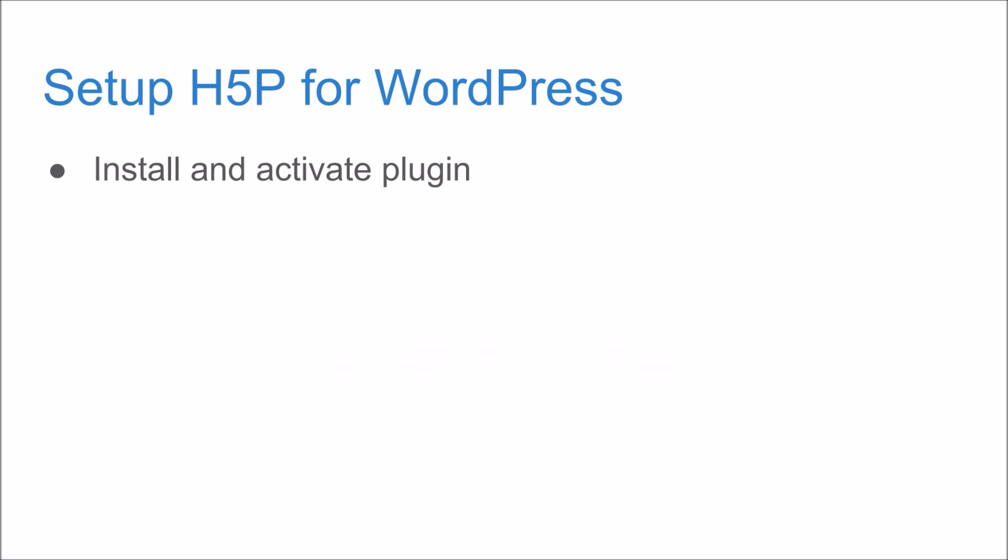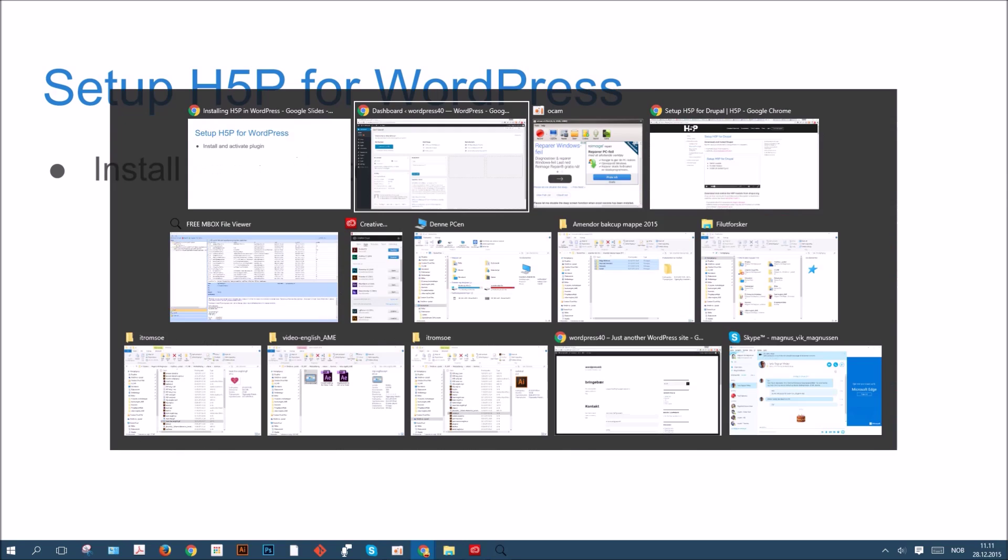Today, I'm going to show you how to install and activate the H5P plugin in WordPress. So let's get started.